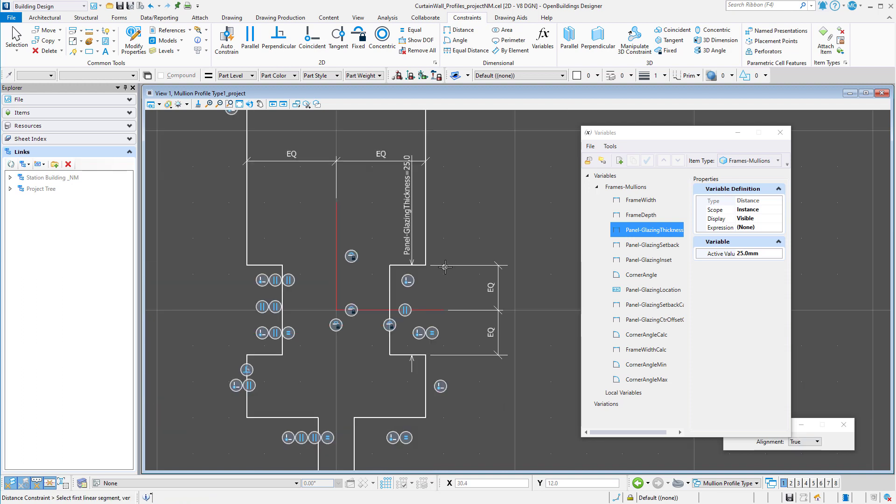Note that when I define the glazing thickness for one side of the panel, it is also defined for the other side, since the lines are constrained to be coincident.